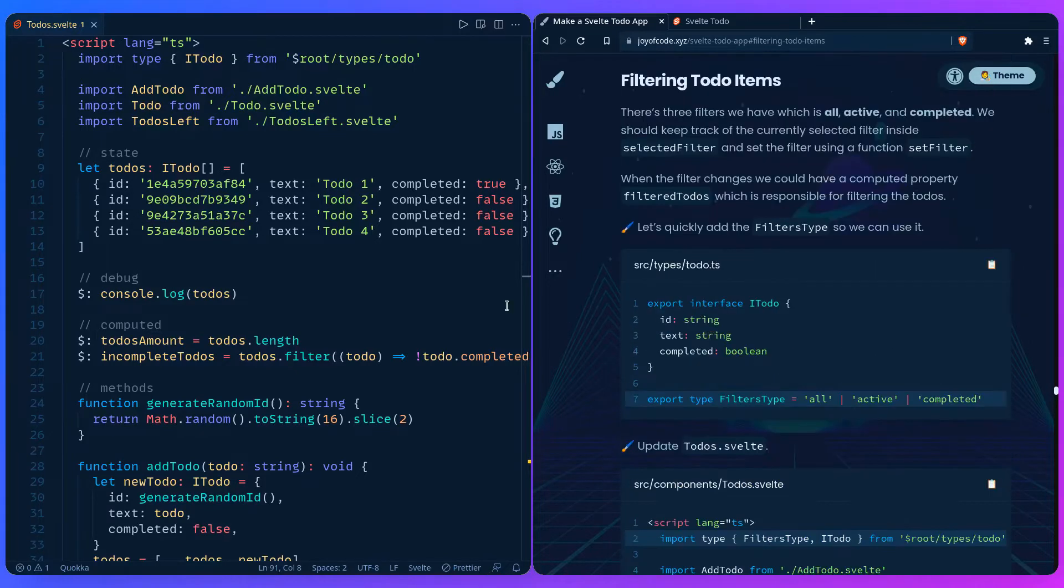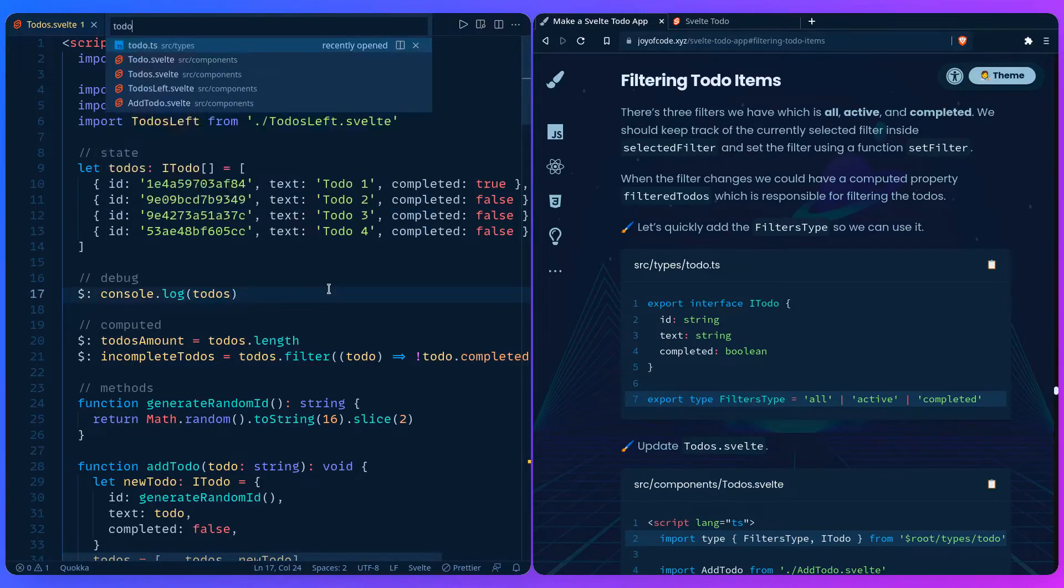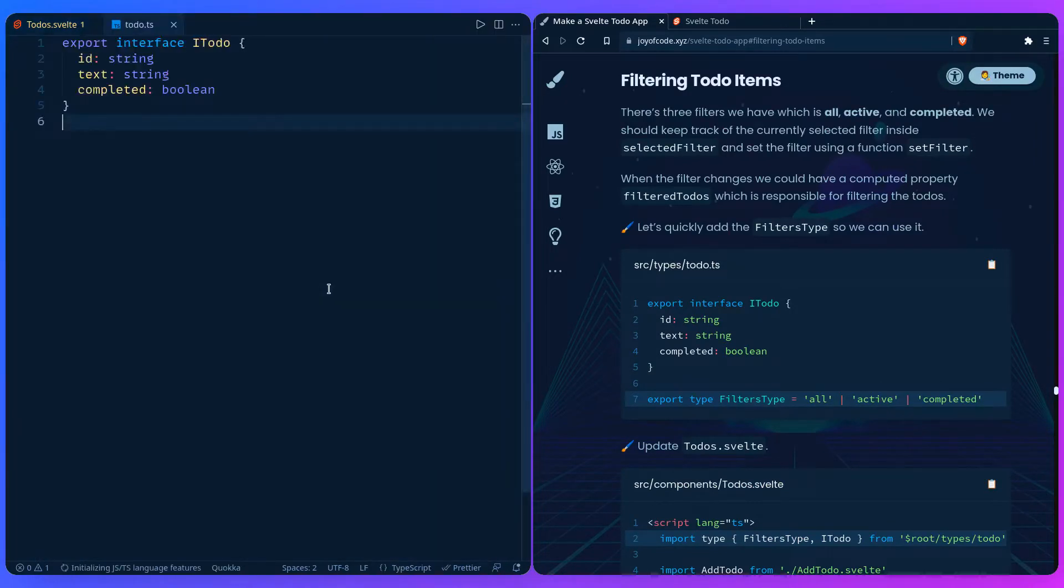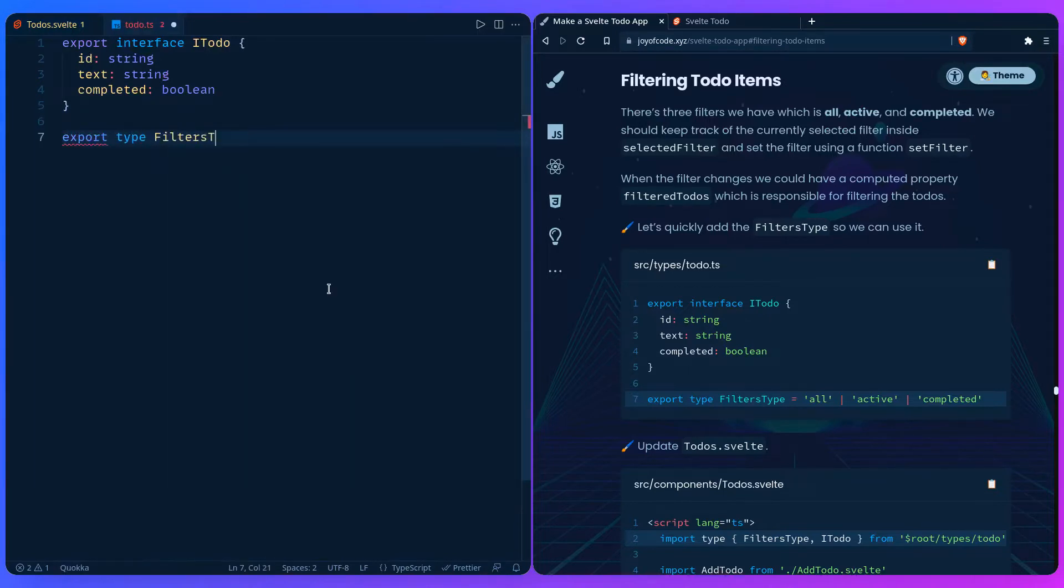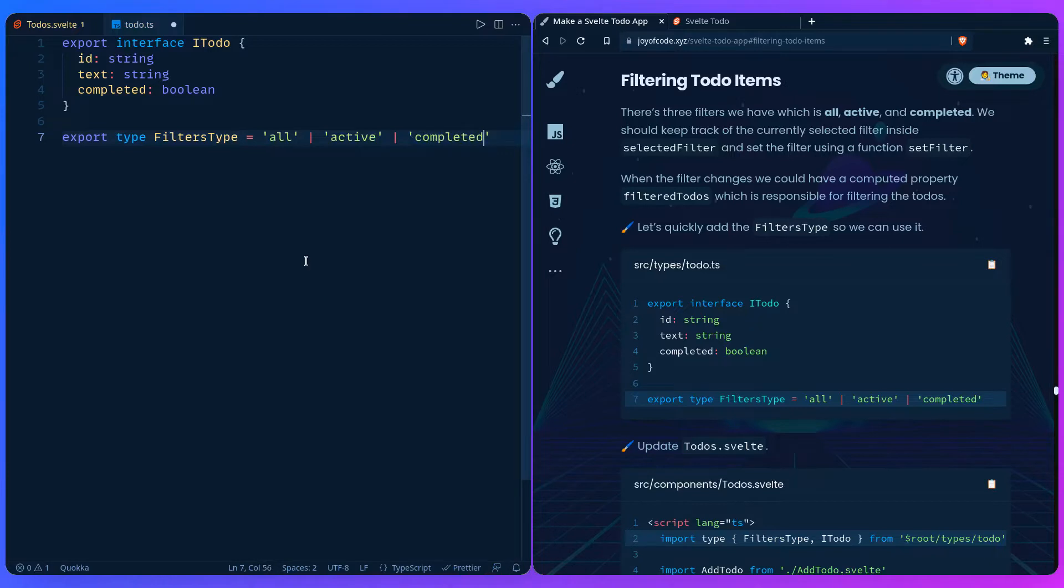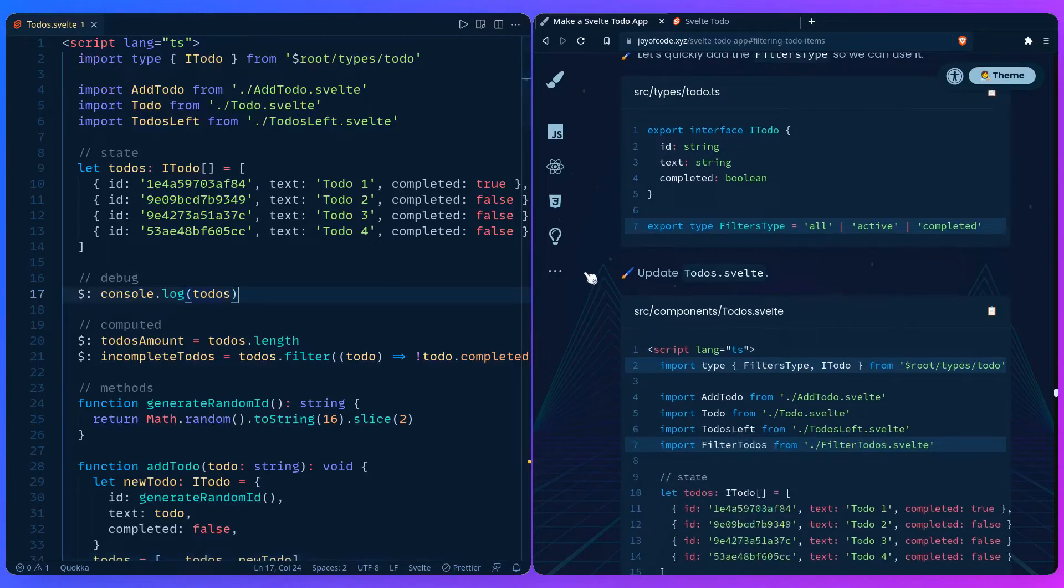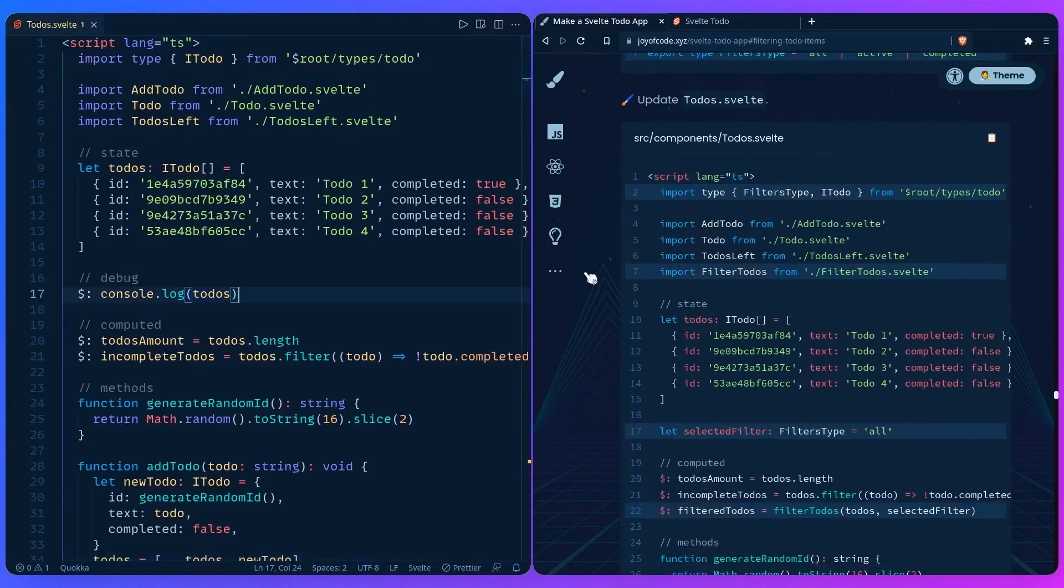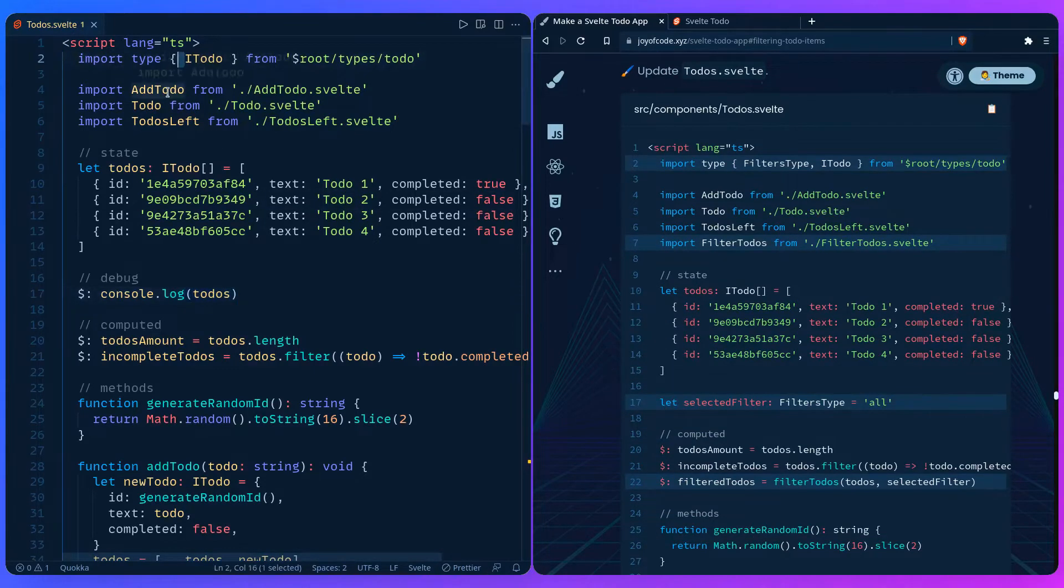Let's first add the types so we can use them. So if I control P, say todo where we kept types, we can say export type filters type. And we can just say all, active, or completed. And that's it for the types. So we can go back here.